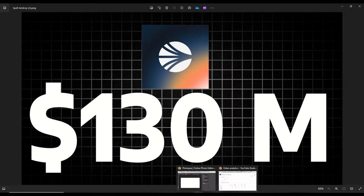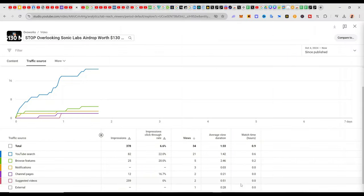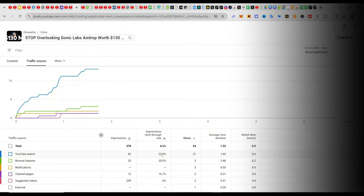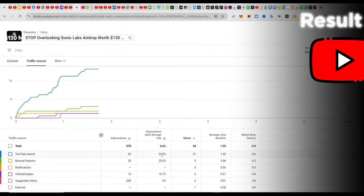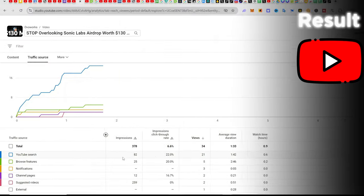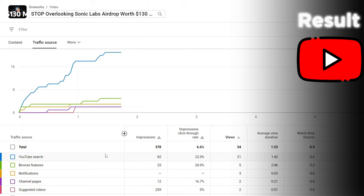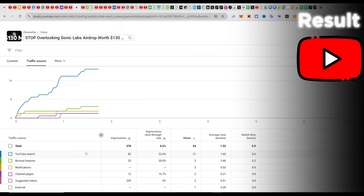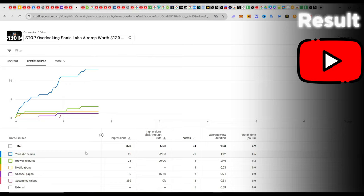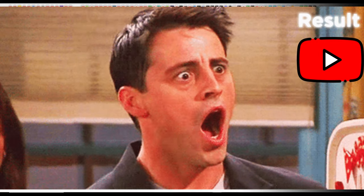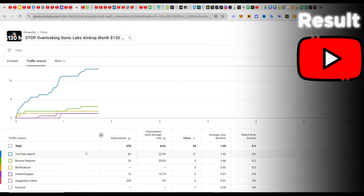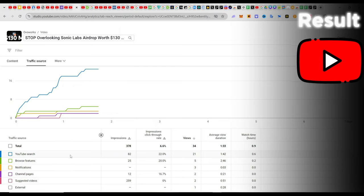And it has given me this result. If we look at all of the results, YouTube search happens to be the highest traffic as of the time of recording. This video is not even up to two days old on a channel my size, and you can see that the majority of views come from YouTube search.